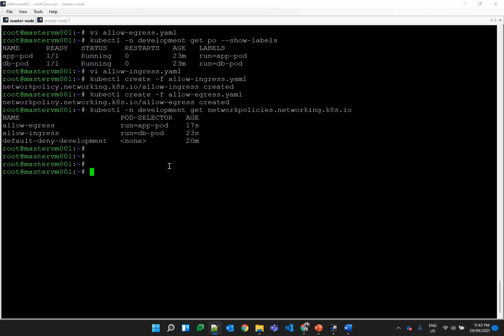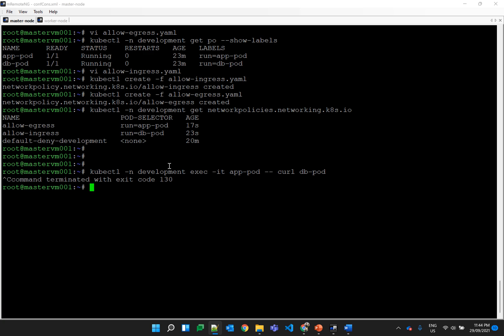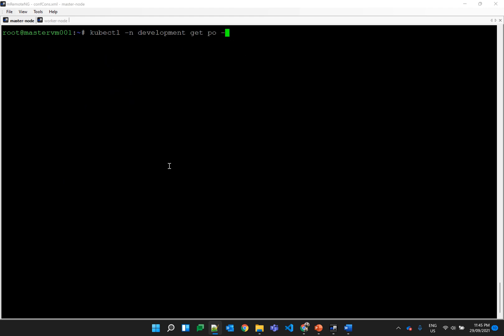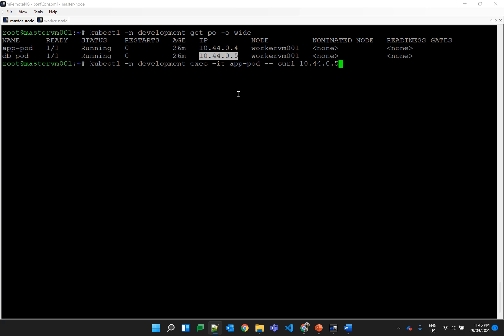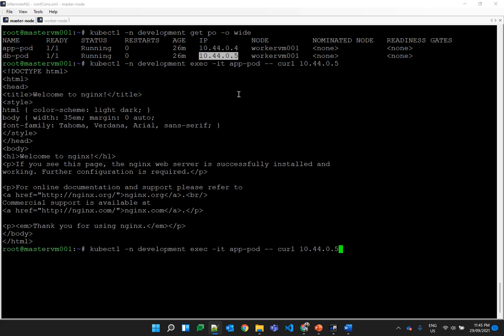Testing the communication from the app pod to the db pod — there is still no communication, and the reason is that the default deny policy is blocking DNS traffic too. There are two workarounds: either allow DNS traffic in the default deny policy, or provide the IP address of the pod instead of the name. The db pod IP address is .05 and the app pod IP address is .04. Using the IP address directly, we can see the page is reachable again. Testing from the db pod using the app IP address (.04) — it's not working because we haven't defined ingress and egress policies for communication from db pod to app pod. That's scenario 2.